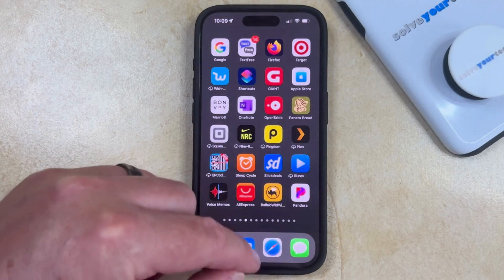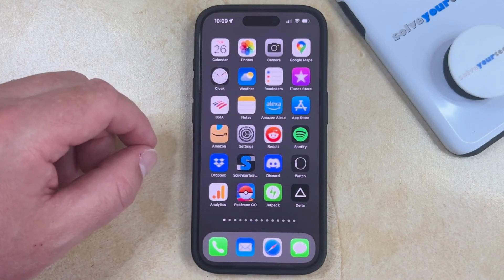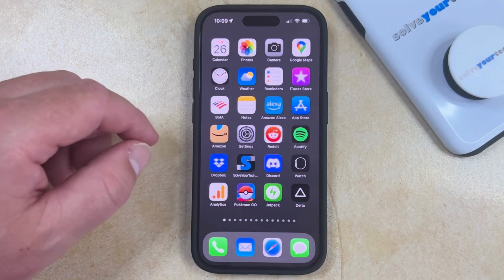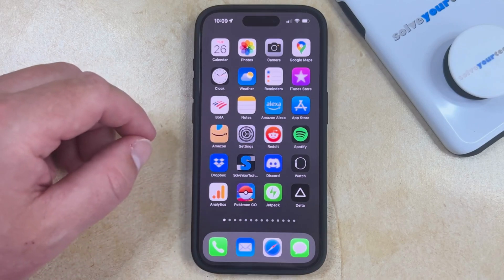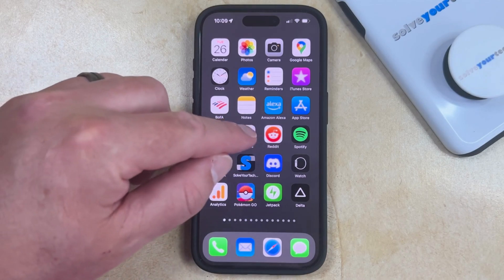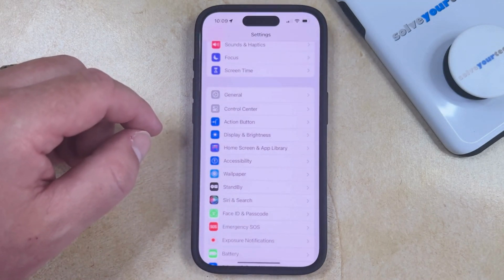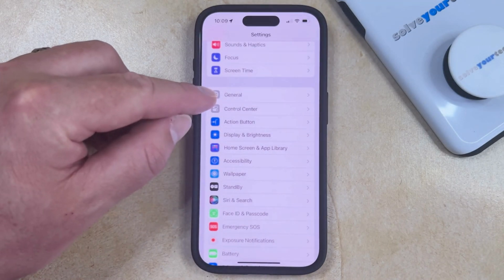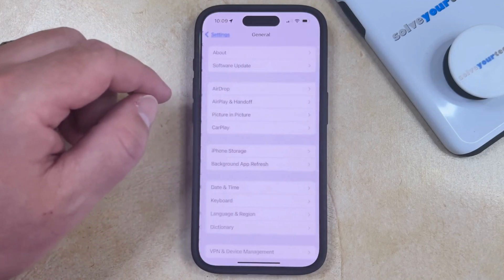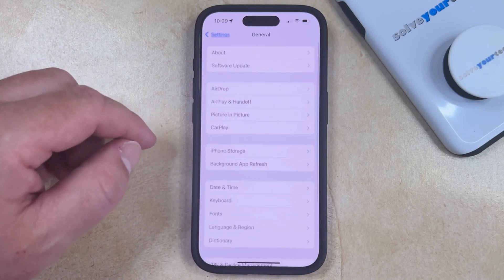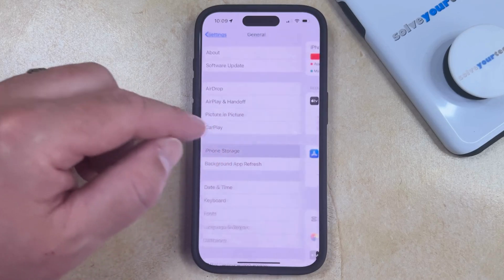The next way that you can delete apps from your iPhone 15 involves the Settings app. Start by finding this gray gear icon, and once you've found it, you can tap it to open the menu. Next, scroll down until you find the General option, select that, and then choose iPhone Storage on this menu.